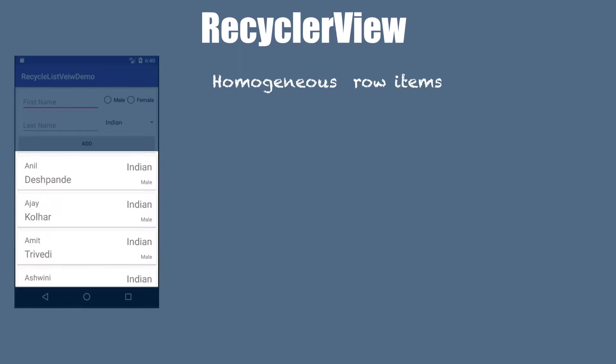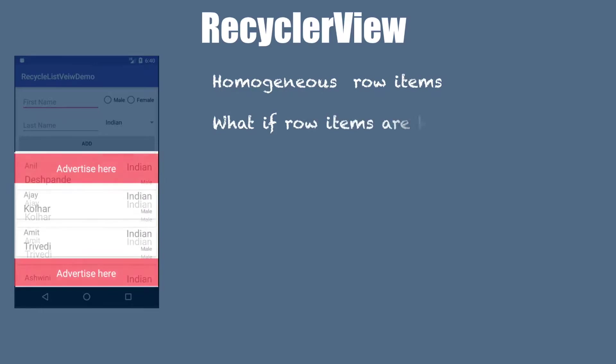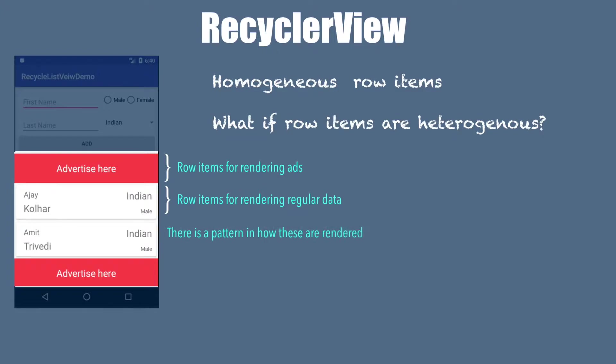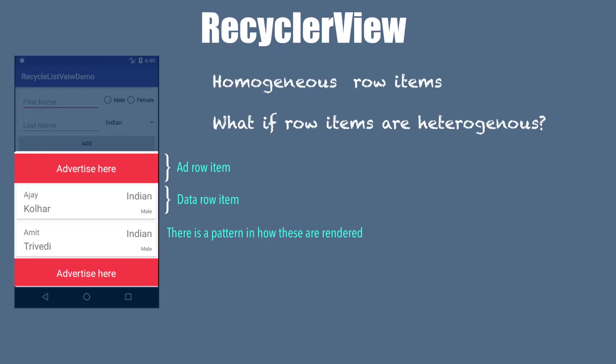But what if we don't have homogeneous elements, we actually have heterogeneous elements. As you can see here, we are having rows which are displaying the advertisement kind of information and rows which are actually showing the regular data. Every third element is an advertisement row item here. For simplicity, during the discussion, we will call row items as add row items and data row items.